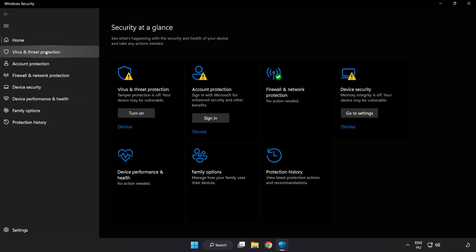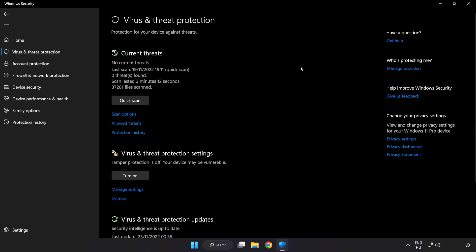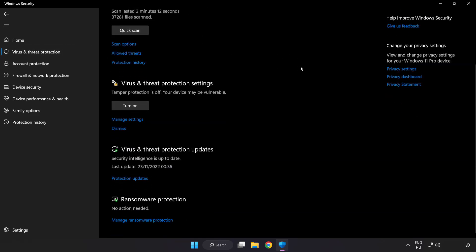Click Virus and Threat Protection. Scroll down. Click Manage Settings.